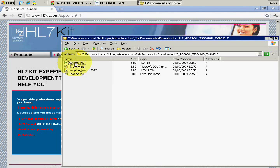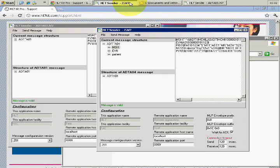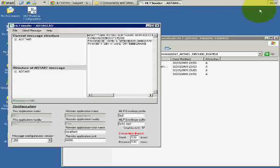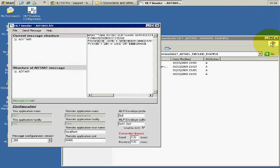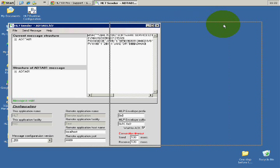You can see here I have an ADT message. I can open a couple of these. Okay, so now we have a message and we want to send it over.